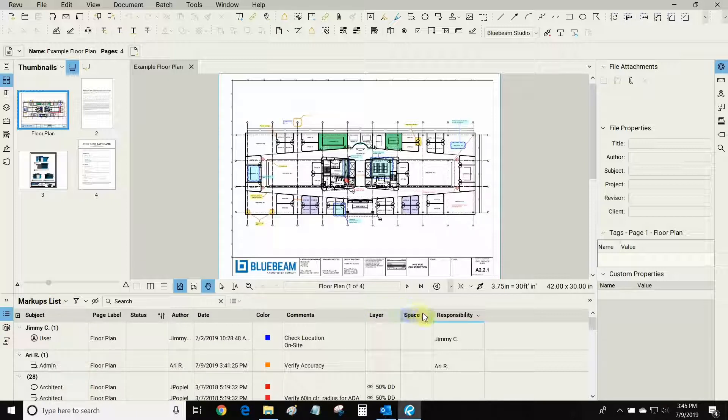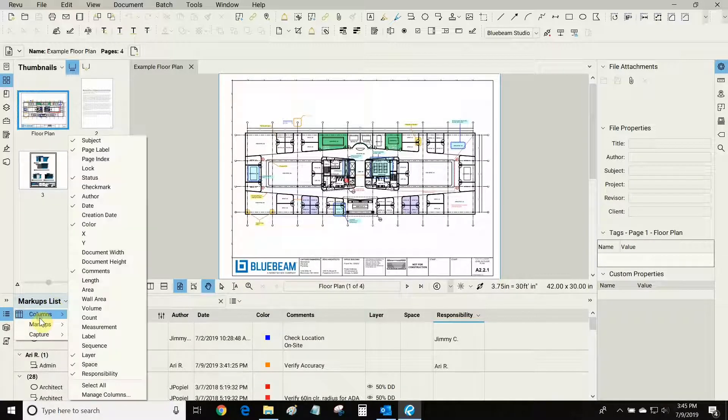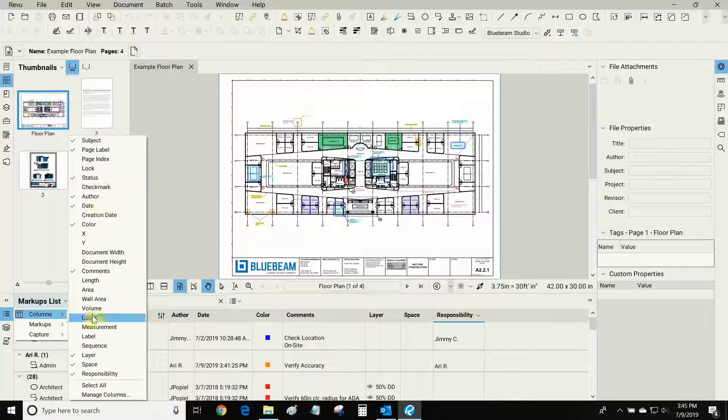The markups list is composed of many different columns and we can modify which ones are visible by clicking on this drop-down, going to columns and choosing which ones we want turned on and off. We can also create custom columns.